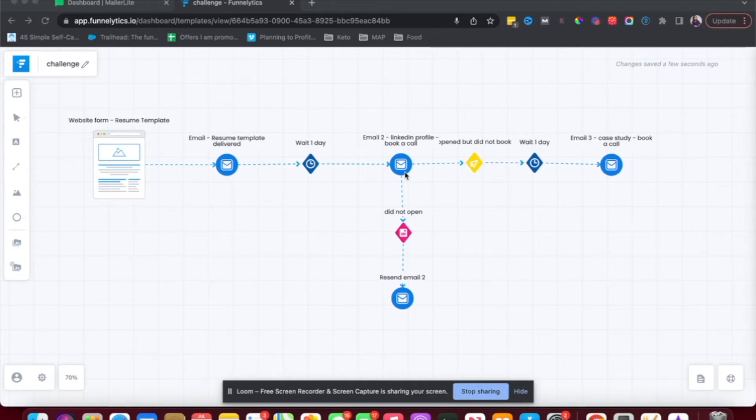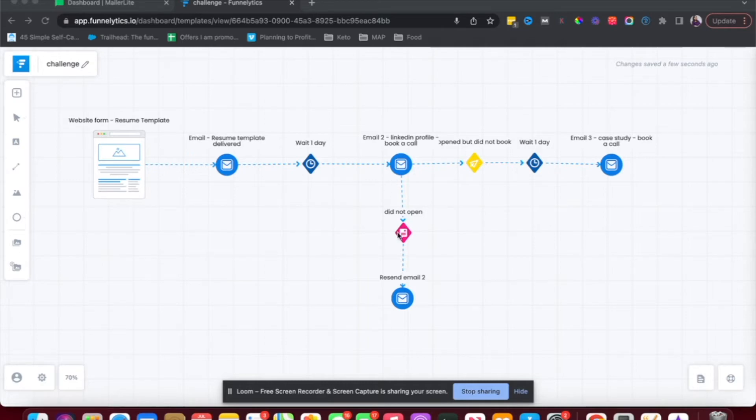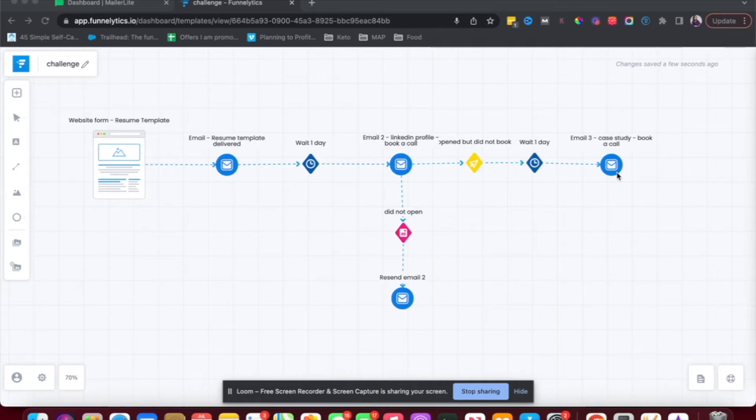Now after this happens, there are two things that could happen. They could either open the email but not book a call. So if they do not click in the email or they just don't open the email. If they open the email and don't book a call, I want to wait another day and send them a case study again with a link to book a call with me. And then if they do not open, I want to resend this email too.